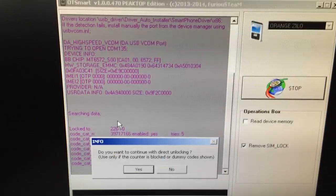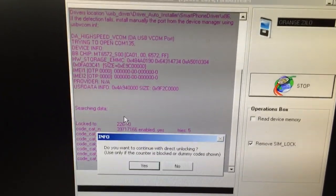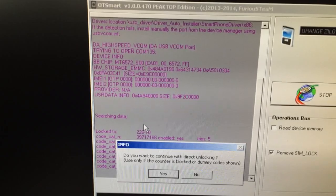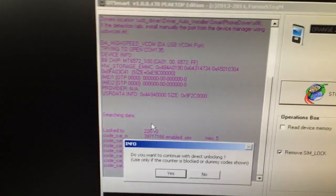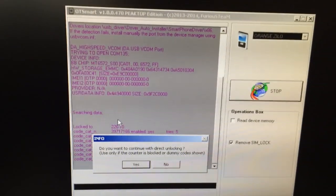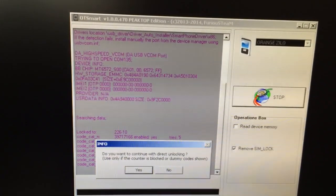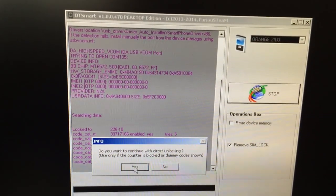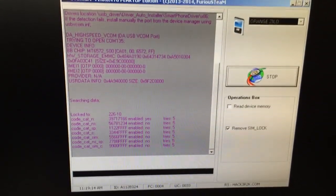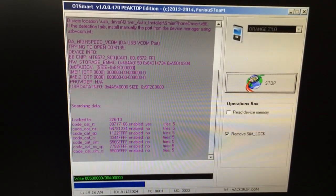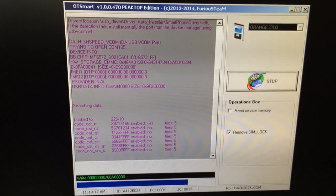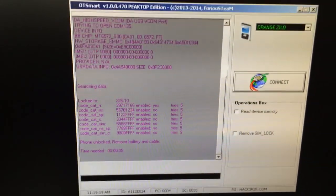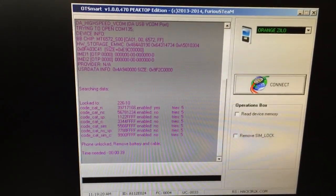Now we either can select No and unlock the phone using the provided code, or we can click Yes and the phone will be direct unlocked. Okay, the phone has been unlocked.